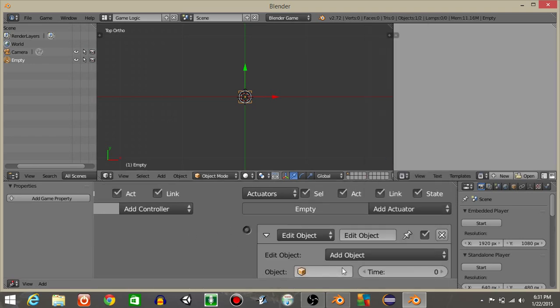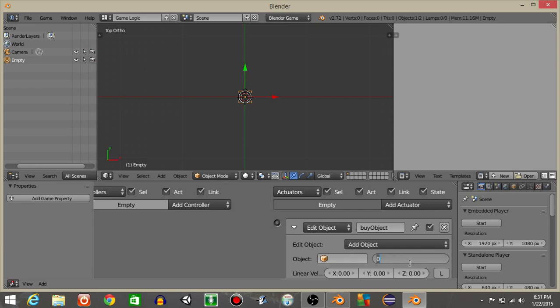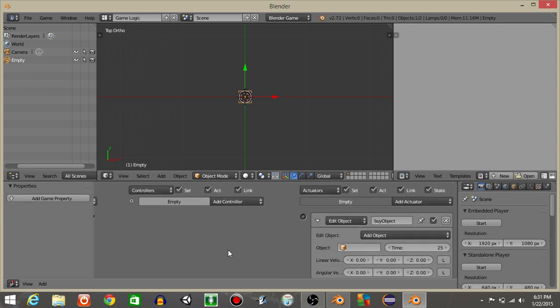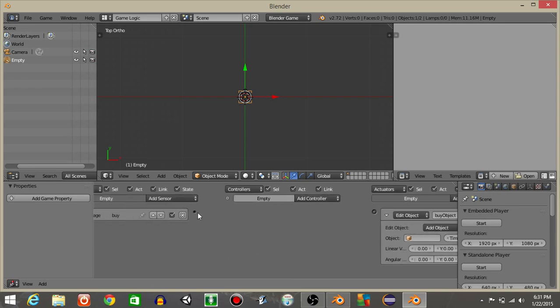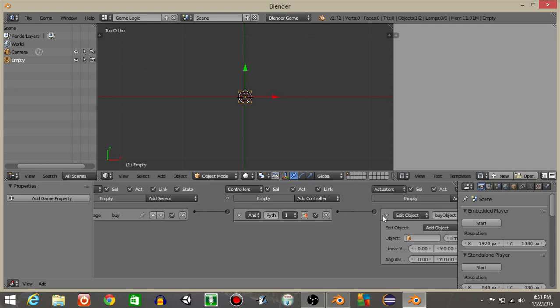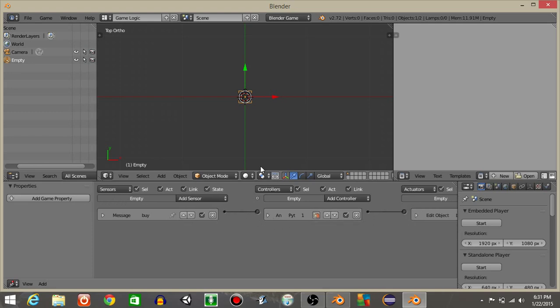Let's then add an edit object actuator, keep it as add object and we'll call it 'bot objects', and for the time let's put 25. Connect these like that.